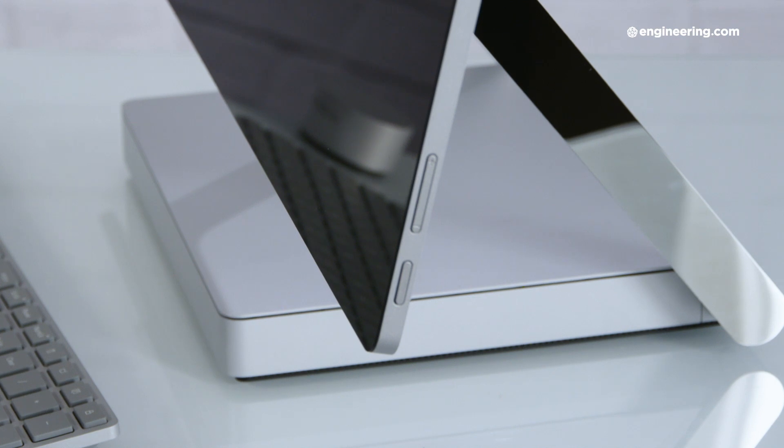The screen also has magnets along both edges, so you can stick the Surface Pen wherever you want, although watch out for the bottom right edge, that's where you have the power button and volume keys, and I occasionally accidentally covered them with the pen.